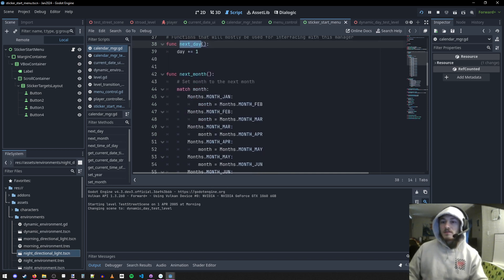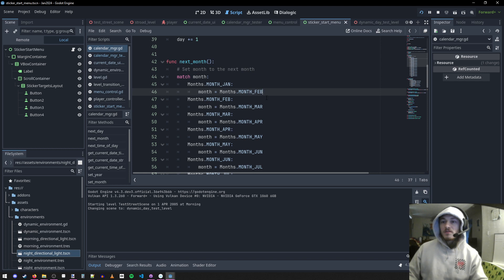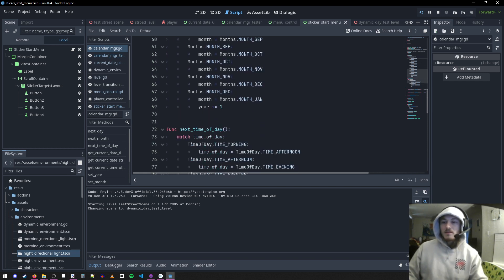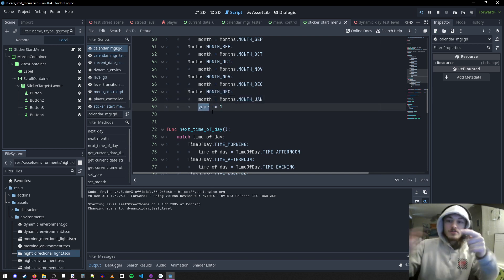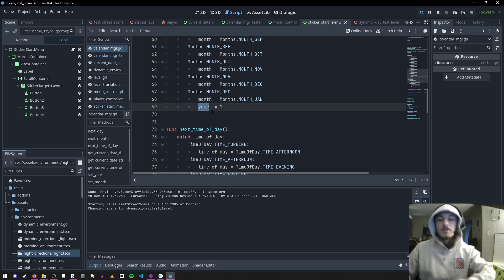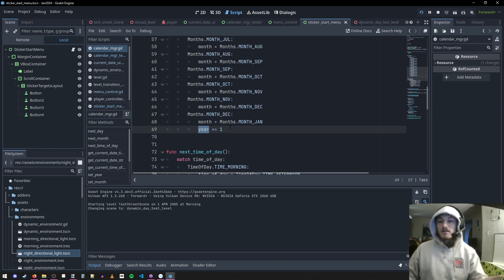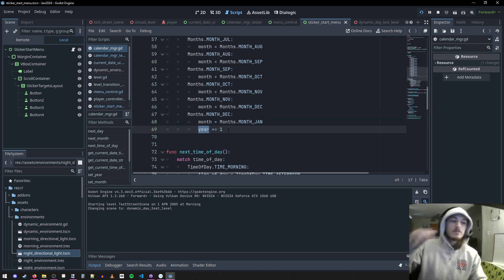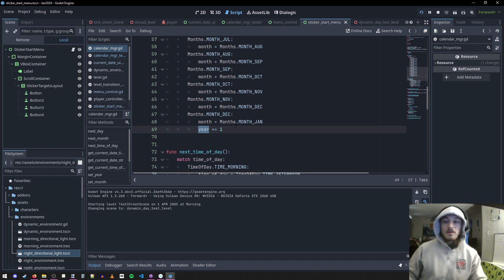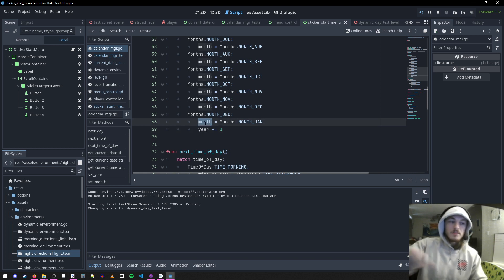We can call next month to set the month to the next month — if it's January, go to February. If it's December, go to January but also add to the year. And when you add to the year, since we have that custom setter, it will call the set year function which will emit the signal. Same with month — it calls set month, which emits the date-time-changed signal.